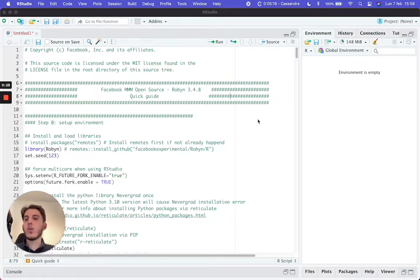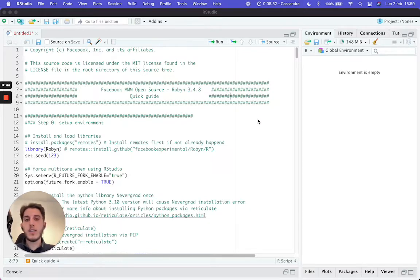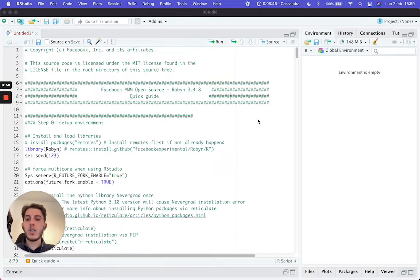In episode 2, we installed everything we needed — from R to RStudio — installed the Robyn library, and all other required libraries such as NeverGrad. Now we are ready for episode 3, in which we are going to go through the demo file that Robyn provides in their documentation. We are going to see each line of code, how it works, and explain it so that you can take this demo script, modify it, and run it on your own data. So let's get started.